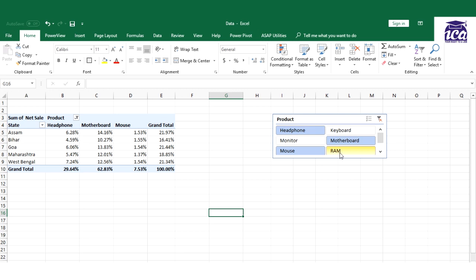In this video I would end this video over here. So I hope this video will help you to understand the basic concept of Pivot Table. Thank you guys.